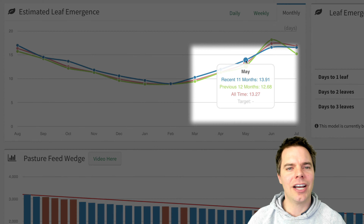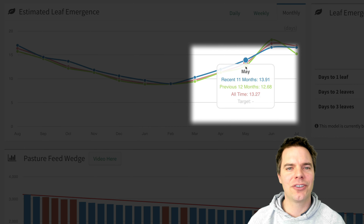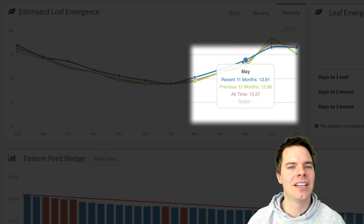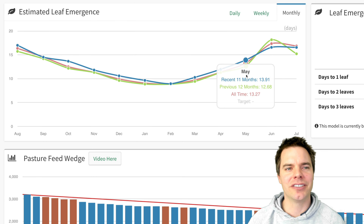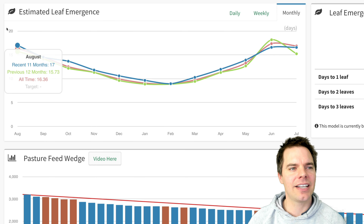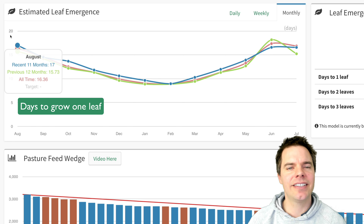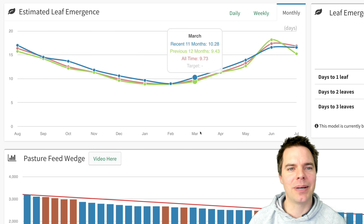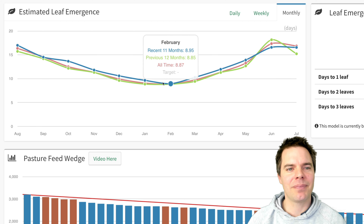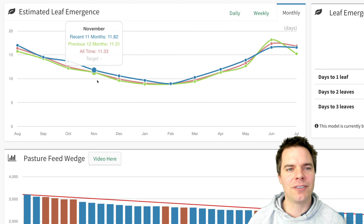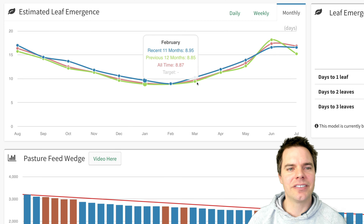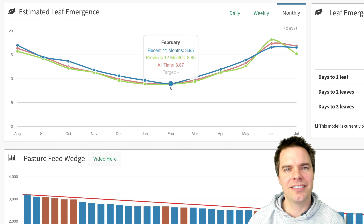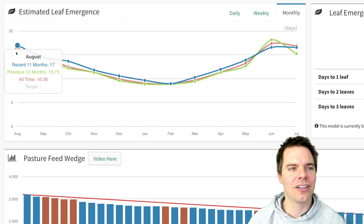With the blue line, that is the recent 11 months. The green line is the 12 months prior to the blue line, so you can get a comparison across seasons, and the red is the all-time average leaf emergence for this farm. On this axis we can see days to grow one leaf, and along the bottom we've got the months. We can see that in the middle of summer on this farm, dealing with irrigated pastures, leaf emergence is quickest in summer and then slowest in the winter months.